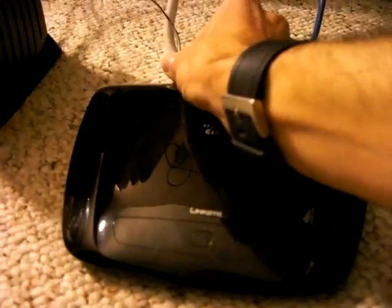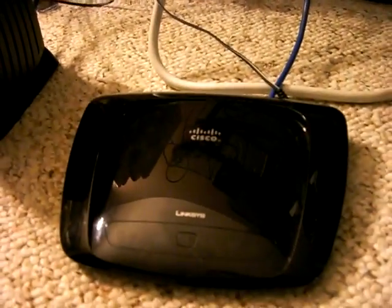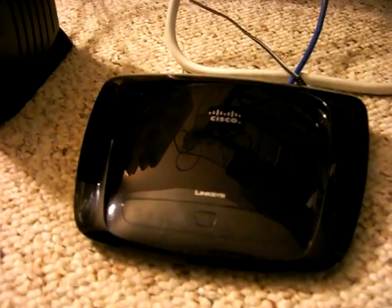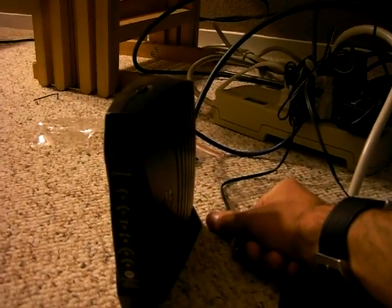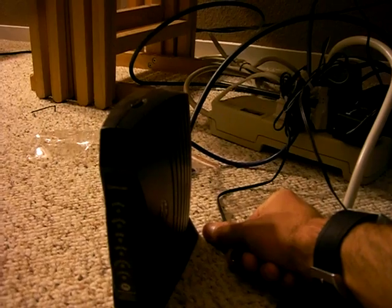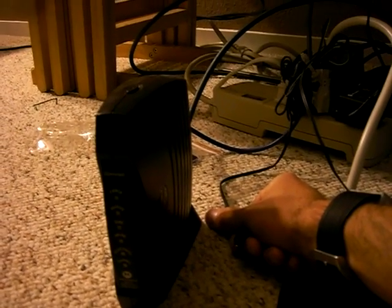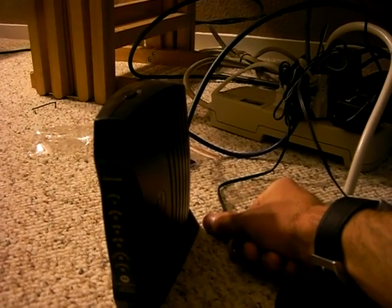First thing you're going to want to do is unplug your router's power, go over to your modem, unplug it for 10 seconds. Make sure that it's 10 seconds or your modem might not boot up properly. We're just going to wait a second while that happens.